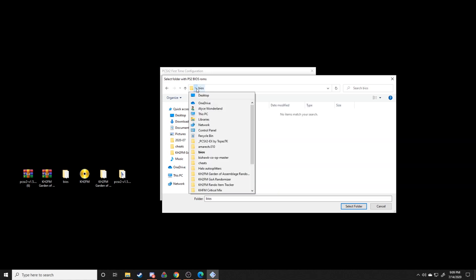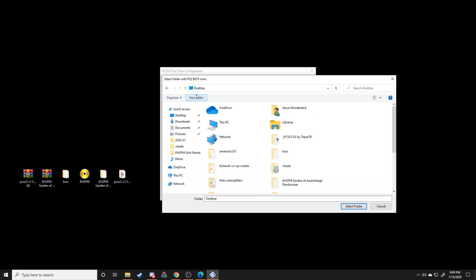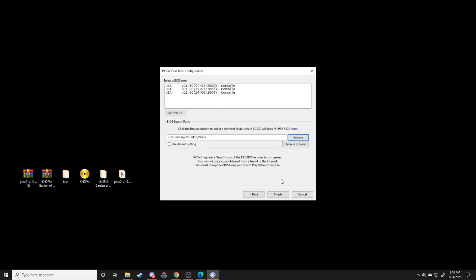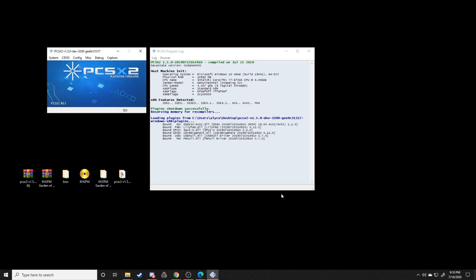Desktop, BIOS, here we go, select folder. And then from there just choose whichever BIOS you want. It doesn't really matter what region it's from or anything like that. Just select a BIOS and it'll boot up like normal. Awesome. So we're going to minimize this stuff for the time being.